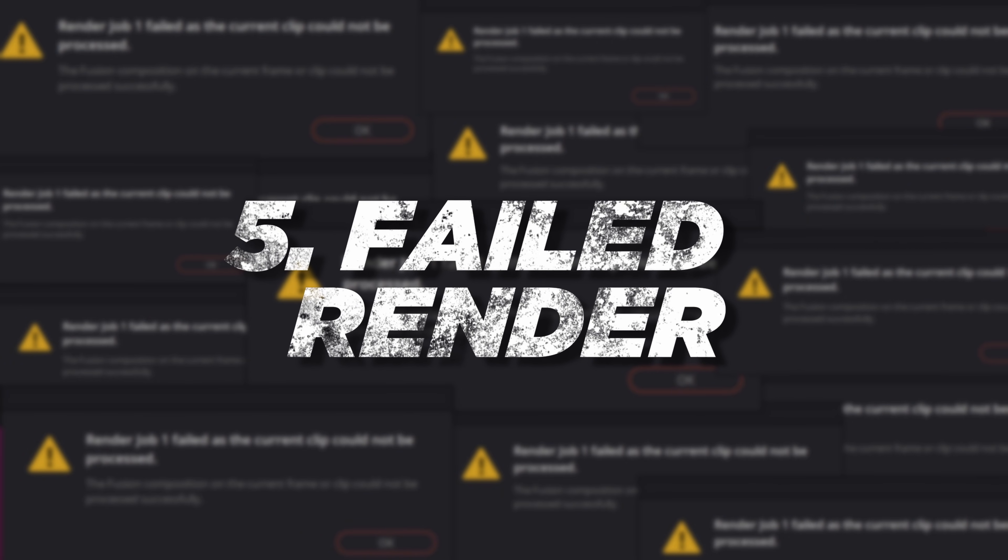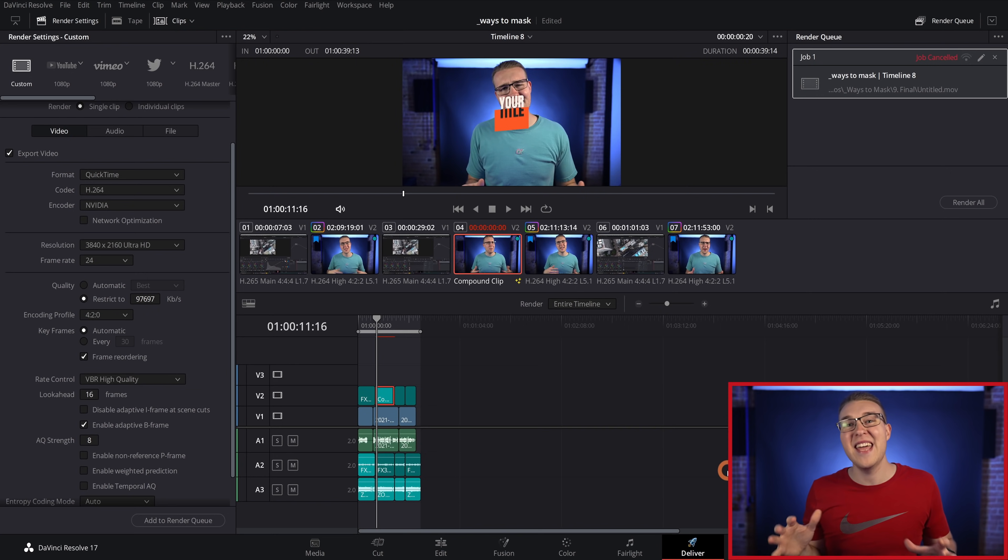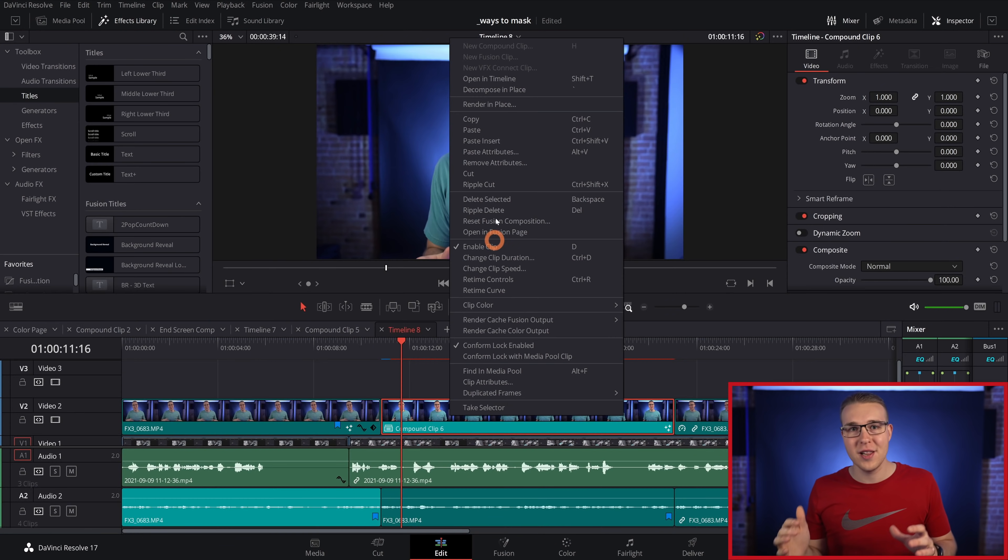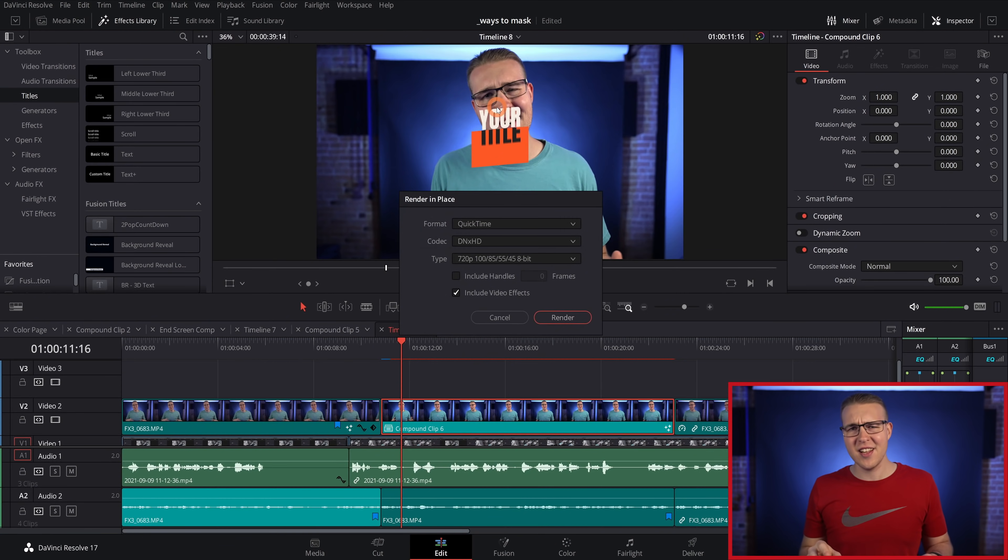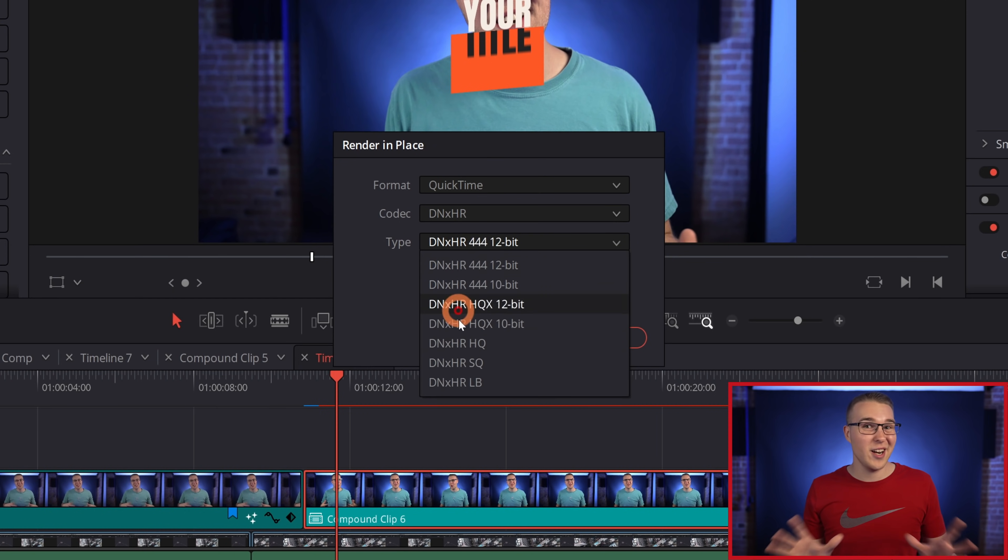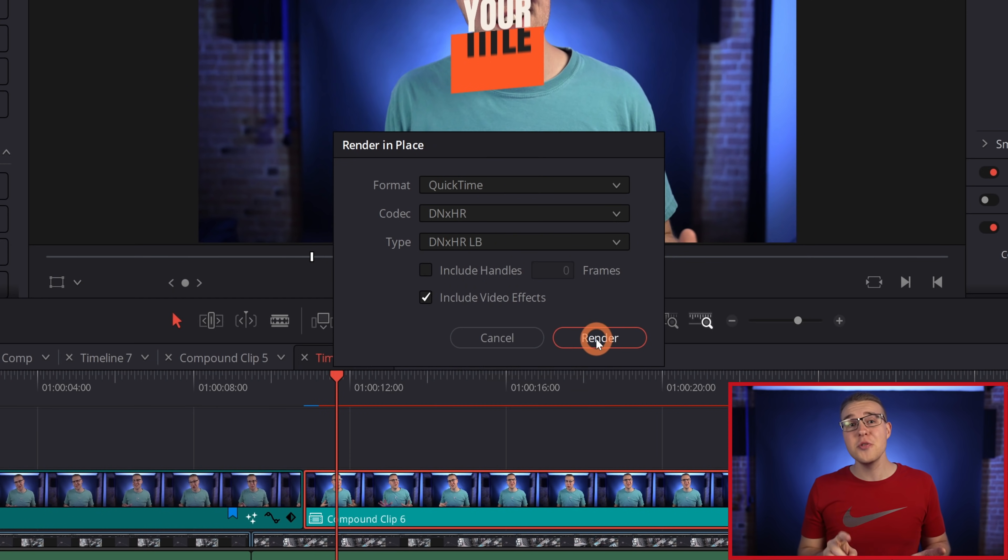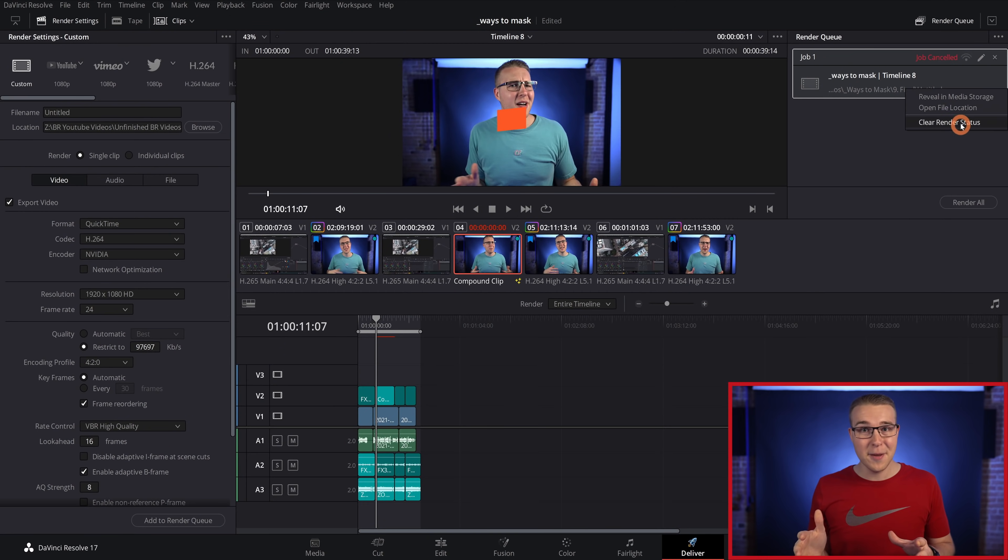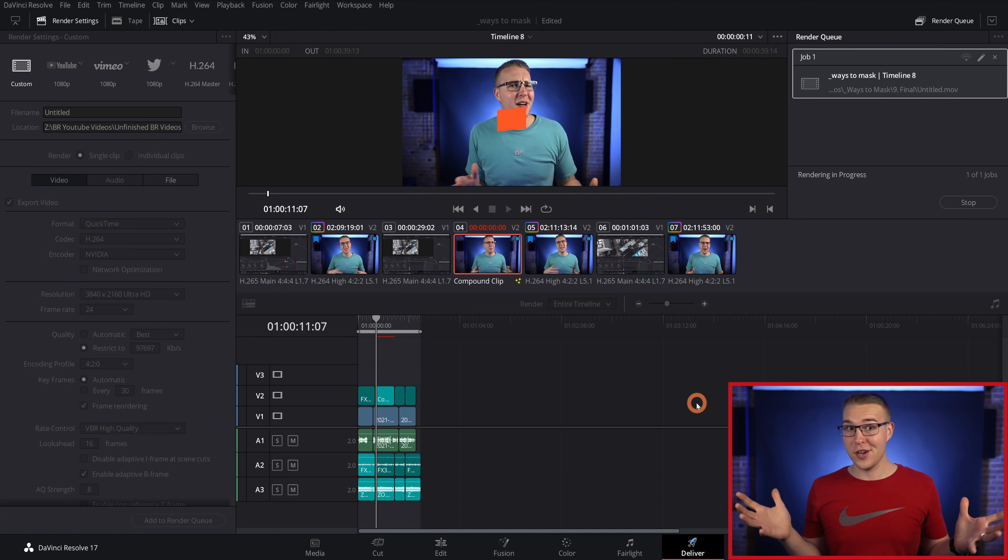If you've had a failed rendering job, it can be frustrating, but if this is happening to you, pay attention to the clip that causes this error. Now find the clip in edit tab, right click on it, select render in place, and then select the proxy settings. Now let it render. Assuming that this was the only problem clip, try exporting your project again and it should work.